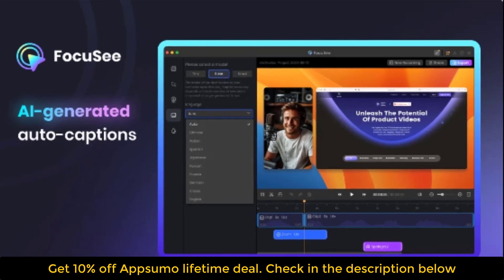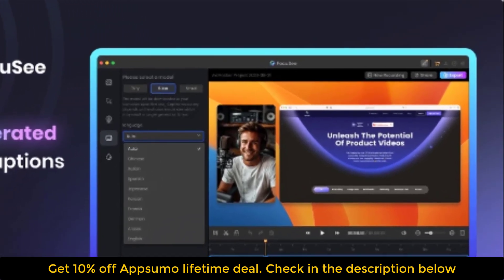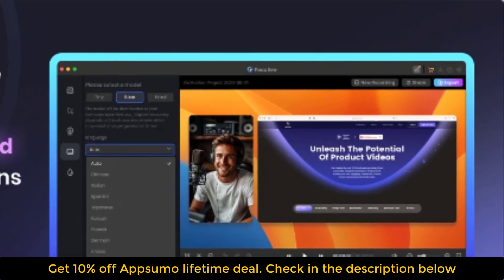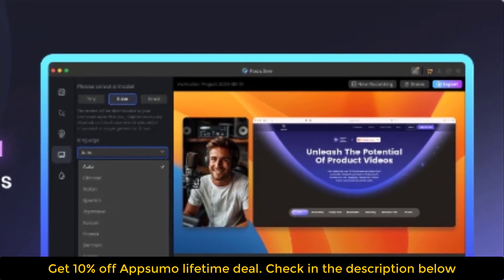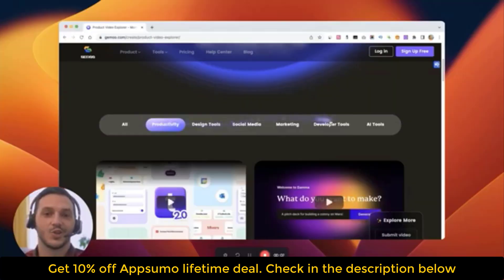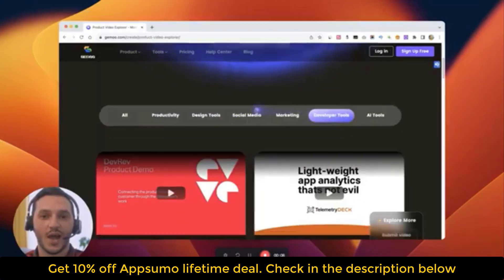Automatic pan and zoom effect. Focasy simplifies the process by automatically applying dynamic pan and zoom effects to your screen recordings, ensuring key elements are highlighted effortlessly.